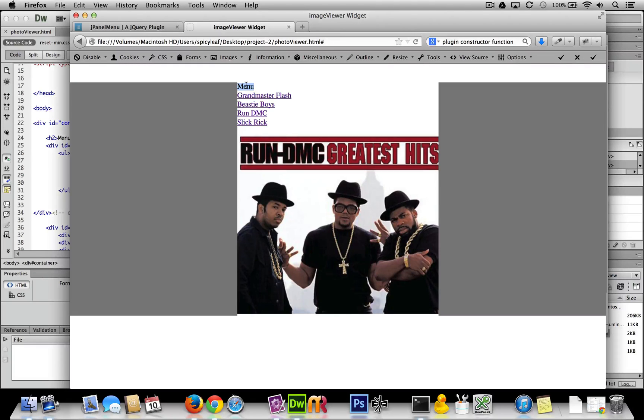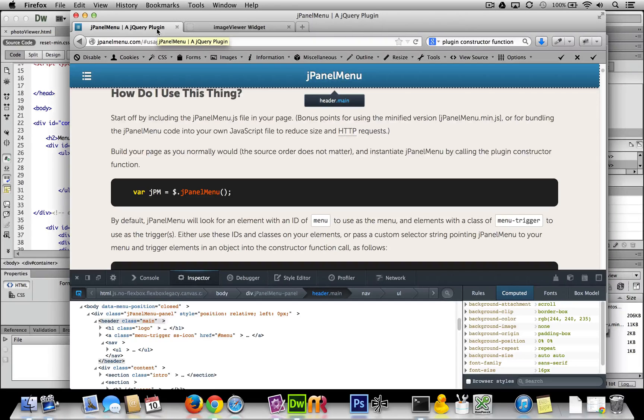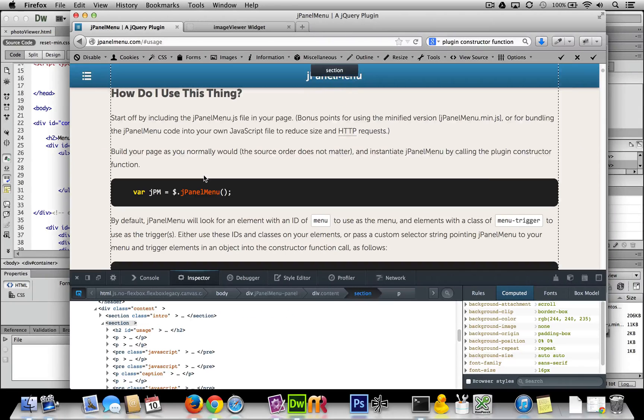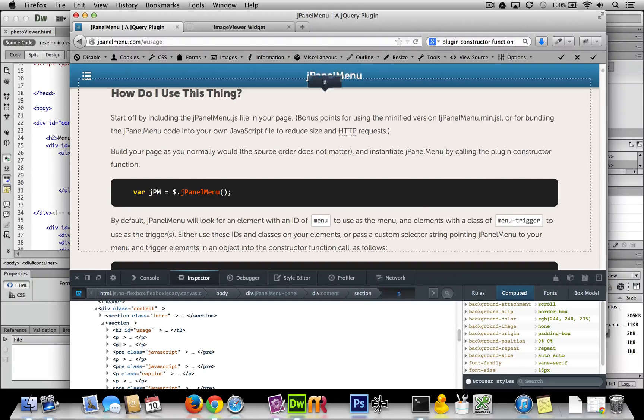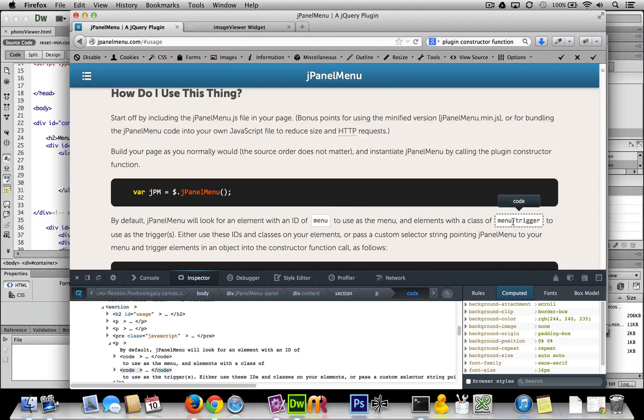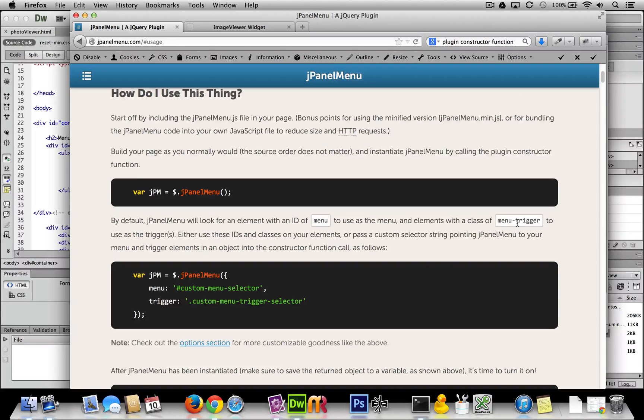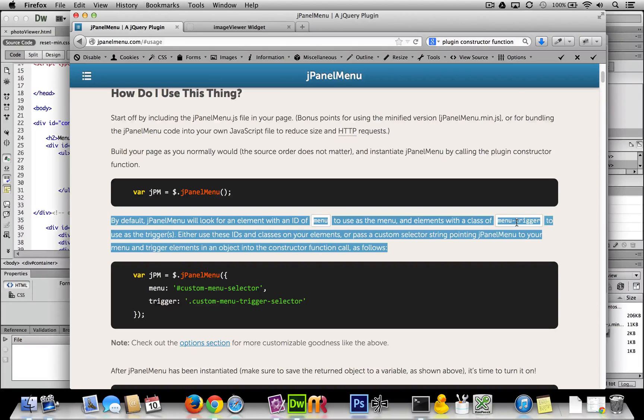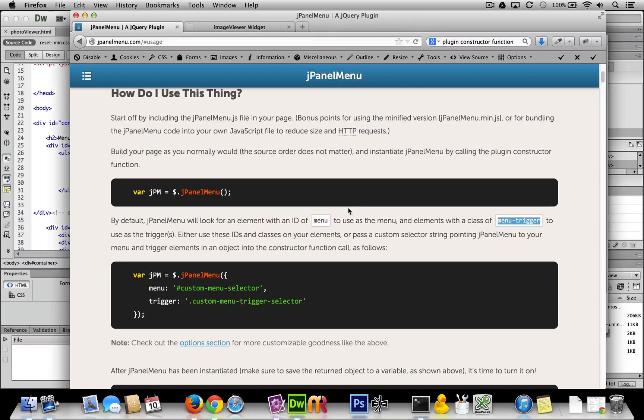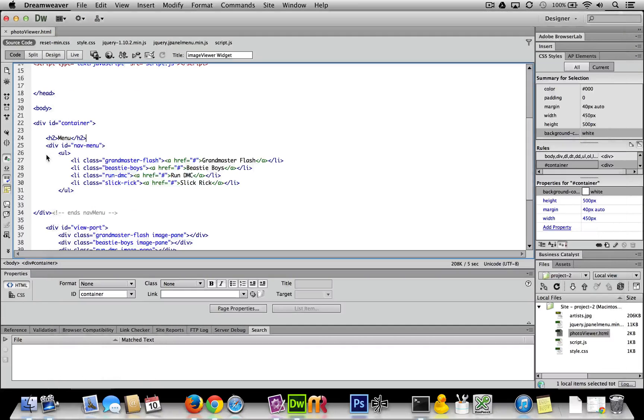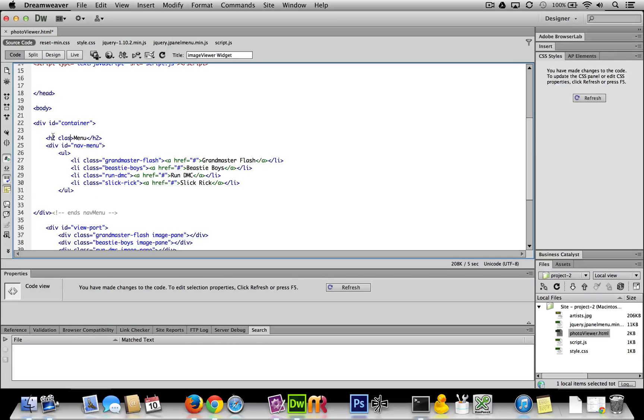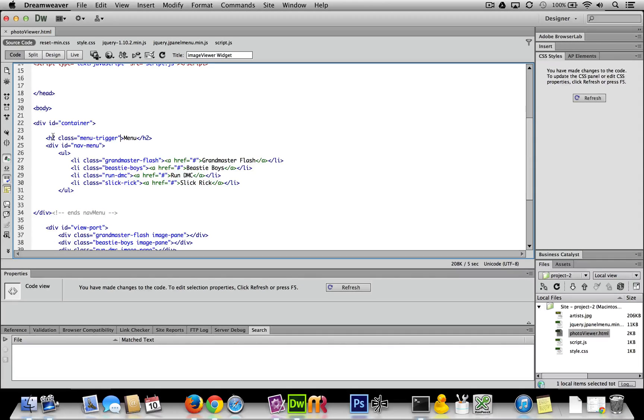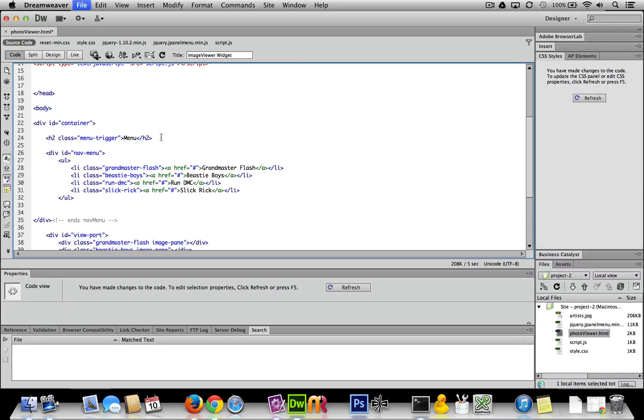Now we need to add that class to make this header a trigger. We'll add the menu-trigger class. Keep in mind this is a class, because the other one is an ID. Here we go: class equals menu-trigger. Okay, cool.